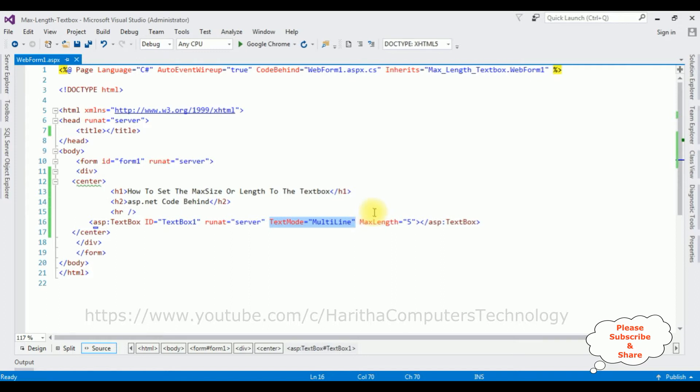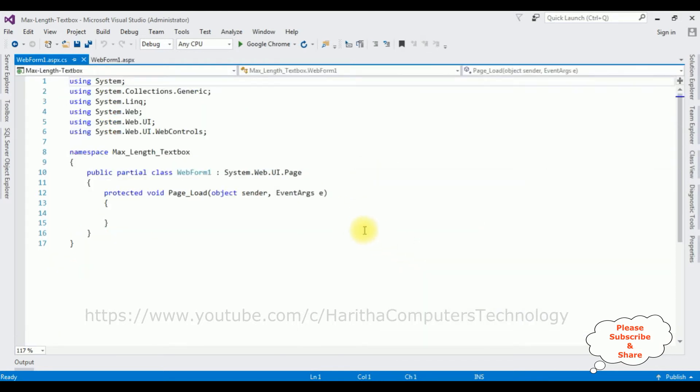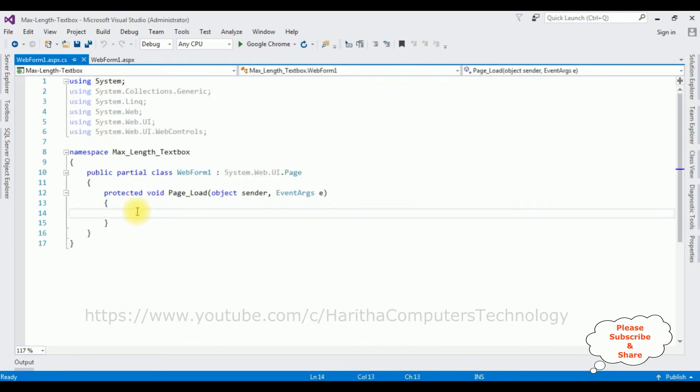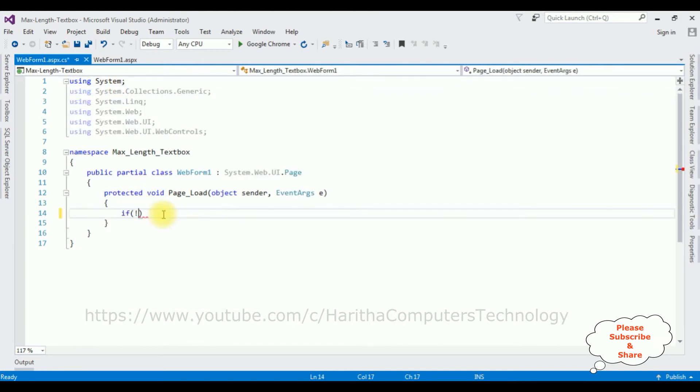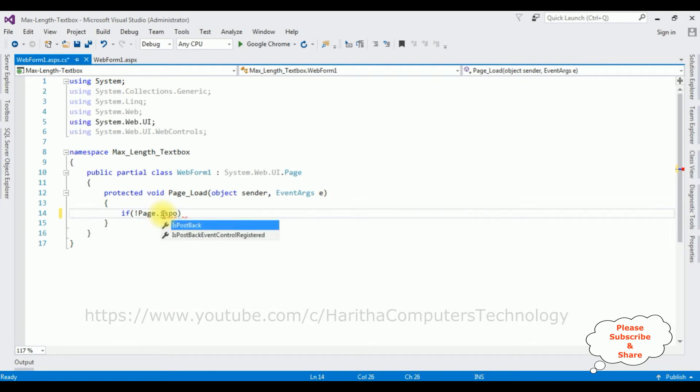So now my aim is using code behind, I want to set the max size of this textbox control. Right click the mouse, go to view code, in the page load event if not page.IsPostBack.